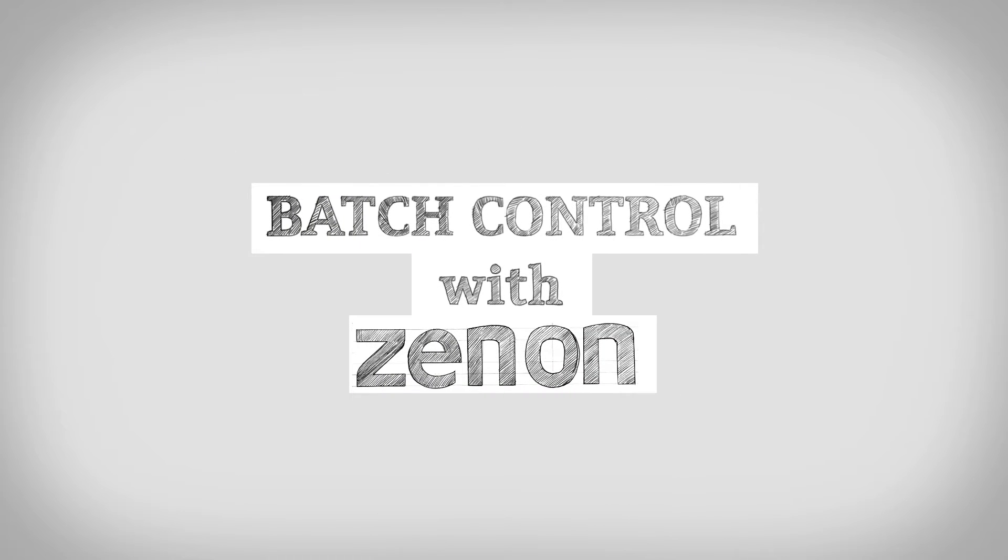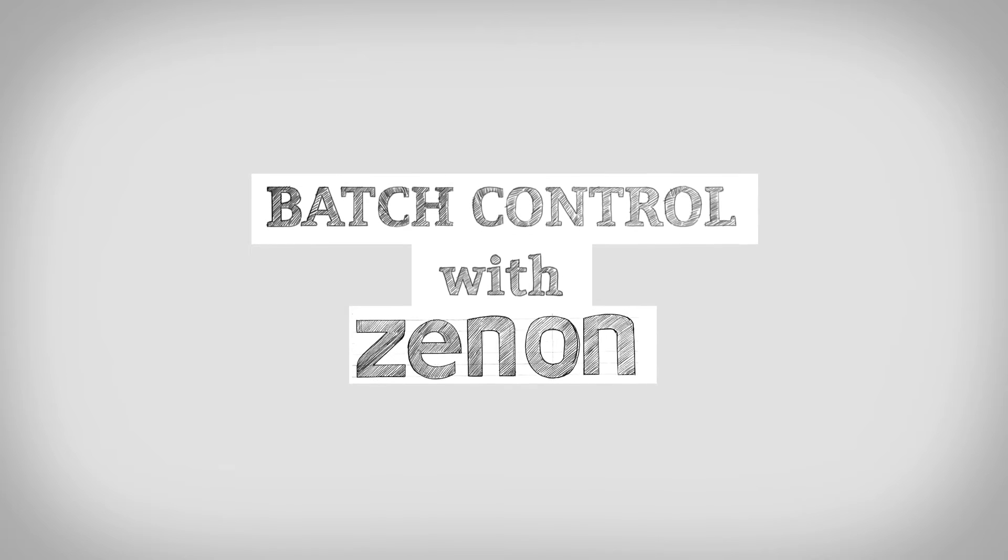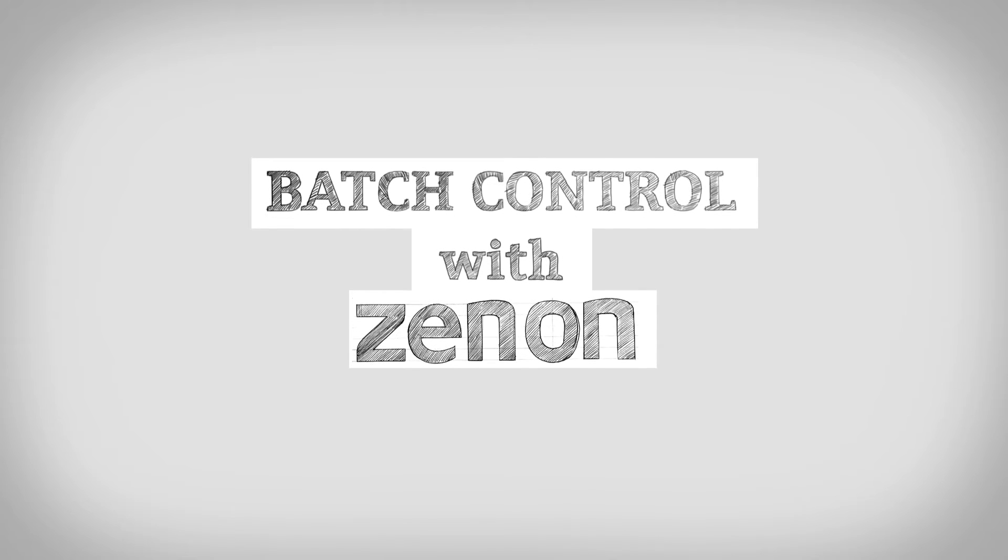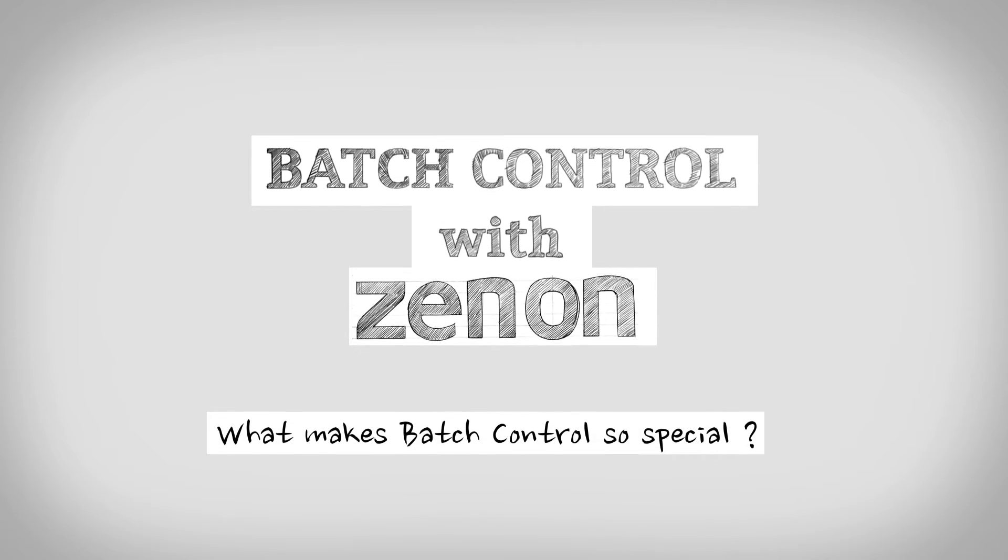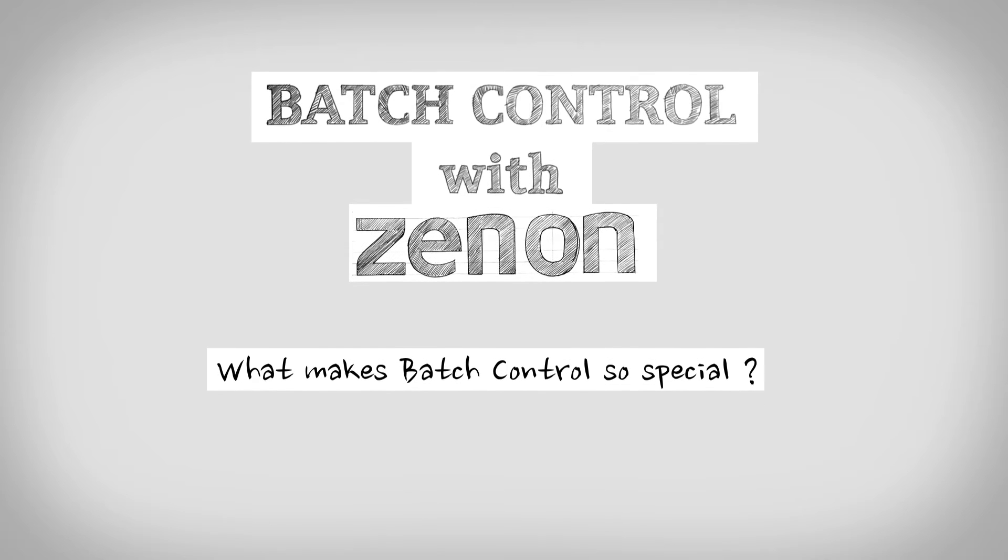To change this, we at Copper Data have developed the Batch Control software solution. Sounds great, but what makes batch control with Xenon so special?